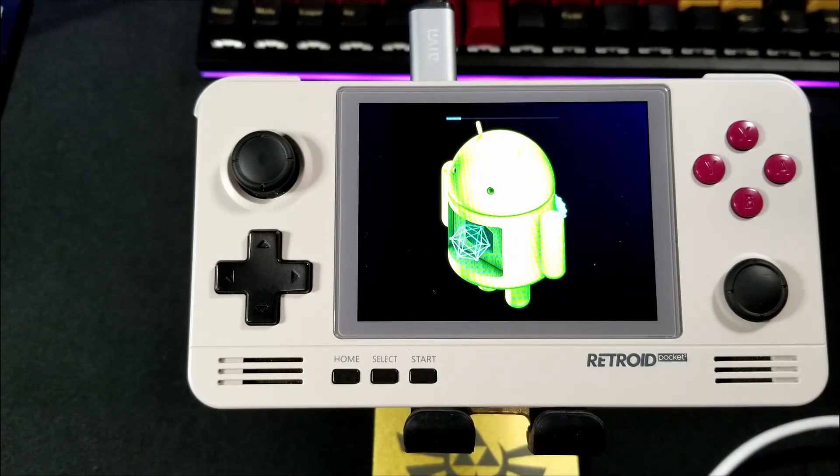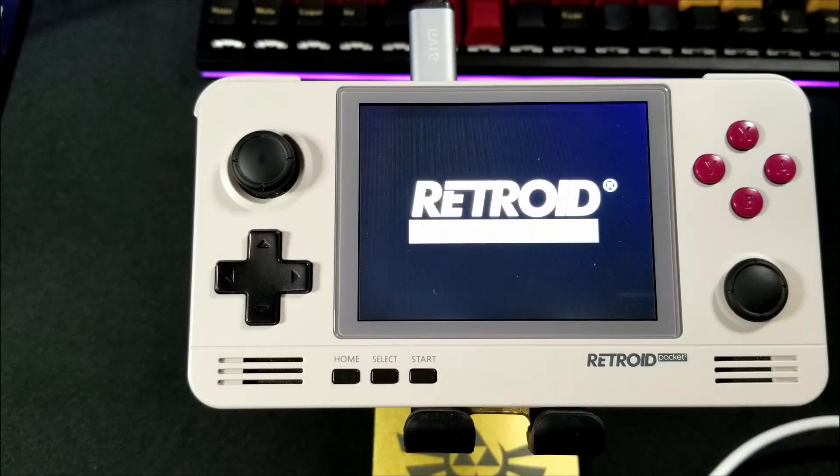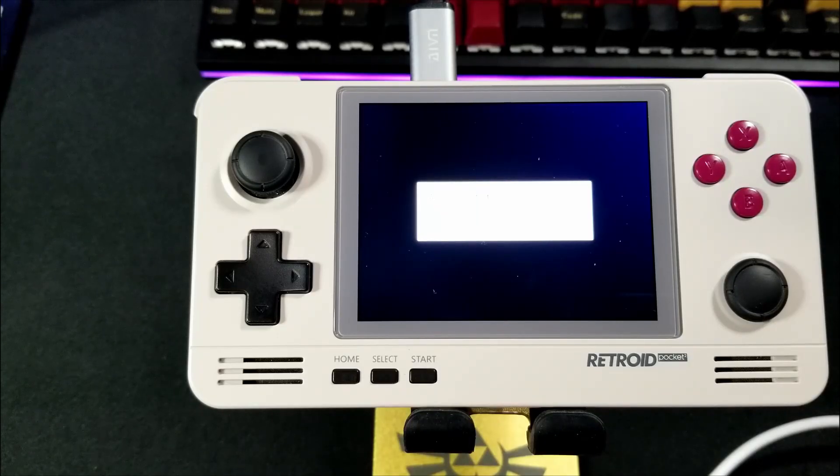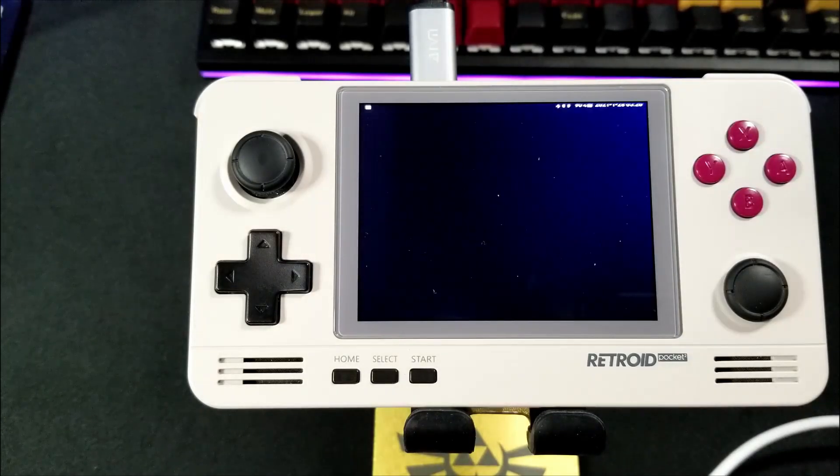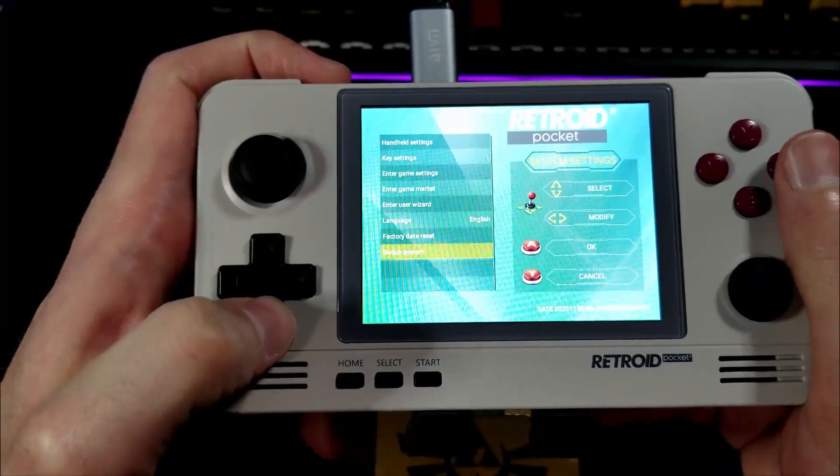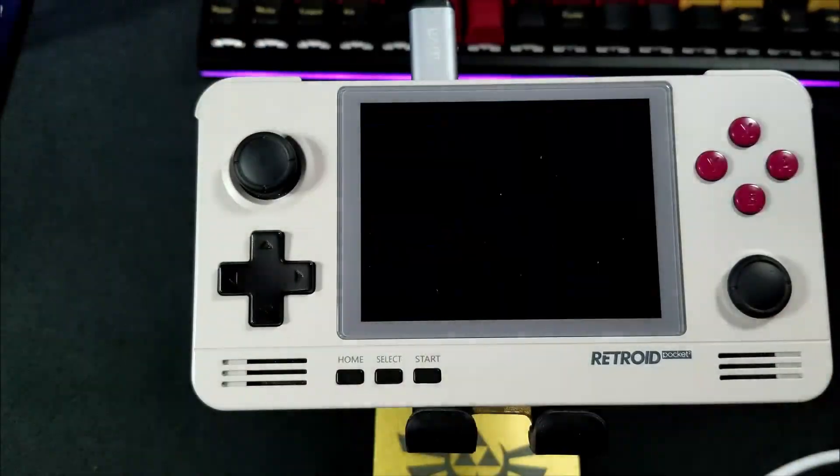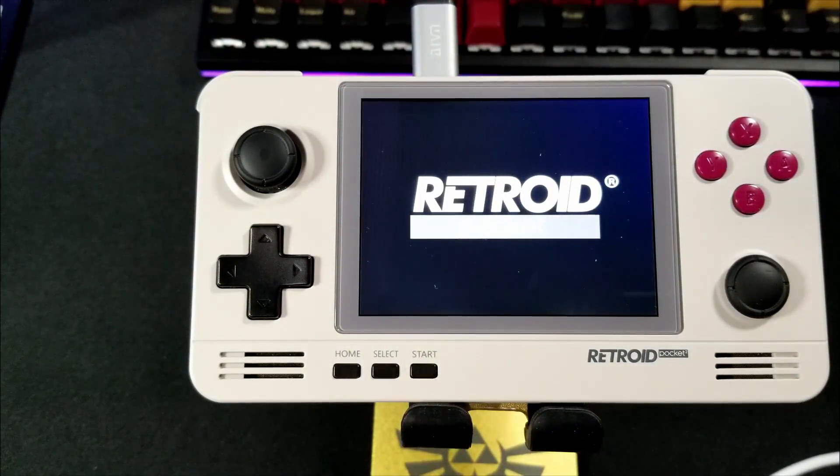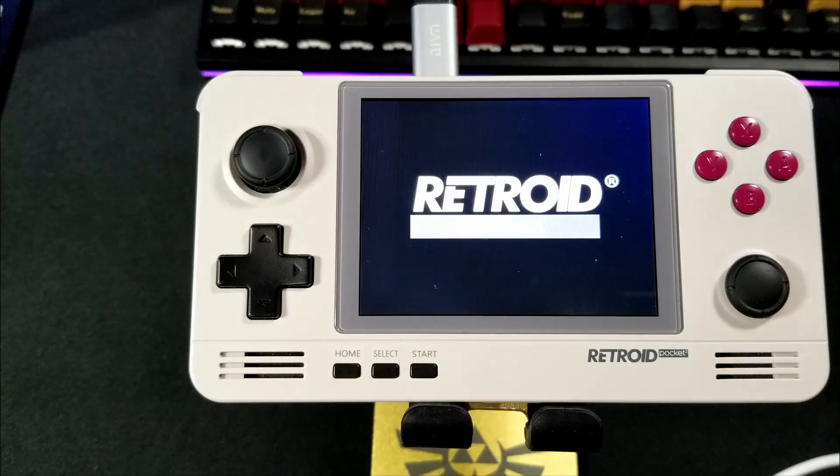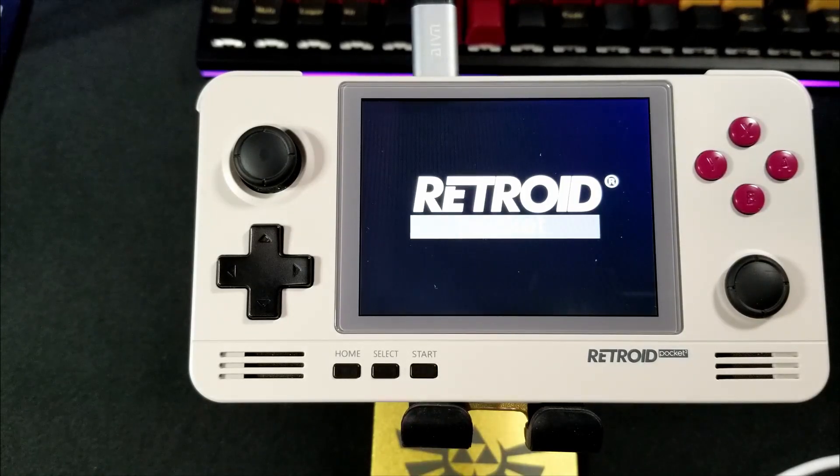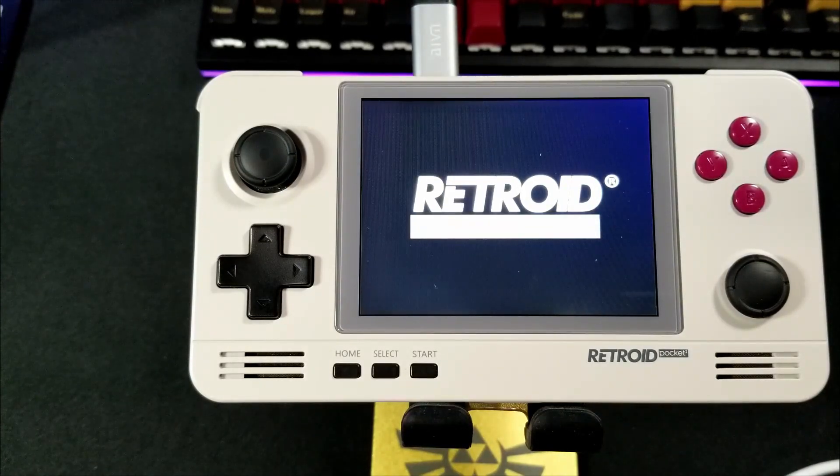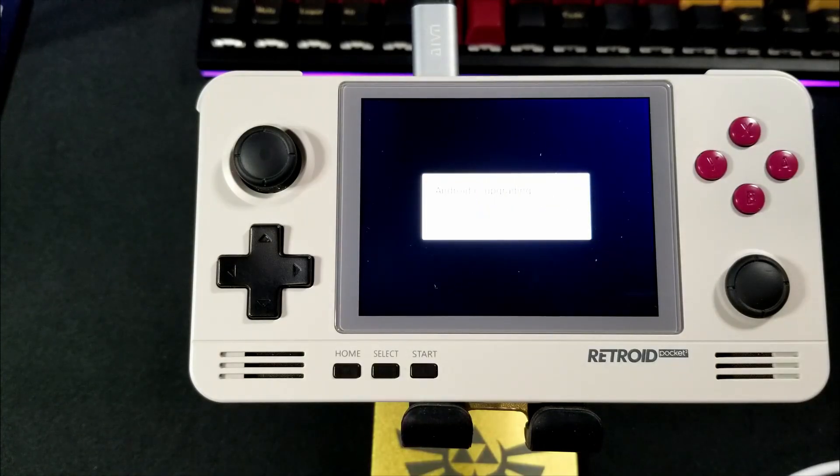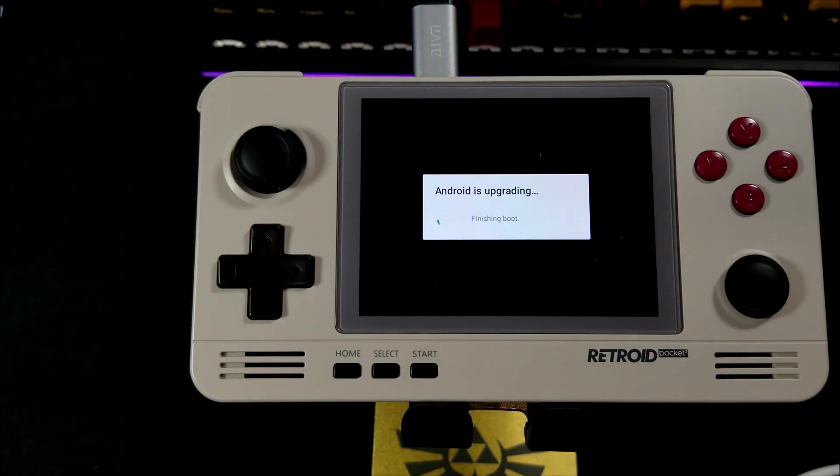When it restarts, it opened up into the Retroid OS. You just have to hold down the Home button, and select Switch Systems, and it will reboot into Android with the new update. This will take a little while, so be patient. Then you're done with the update to the newer version of Android 6, and on to the update to Android 8.1.